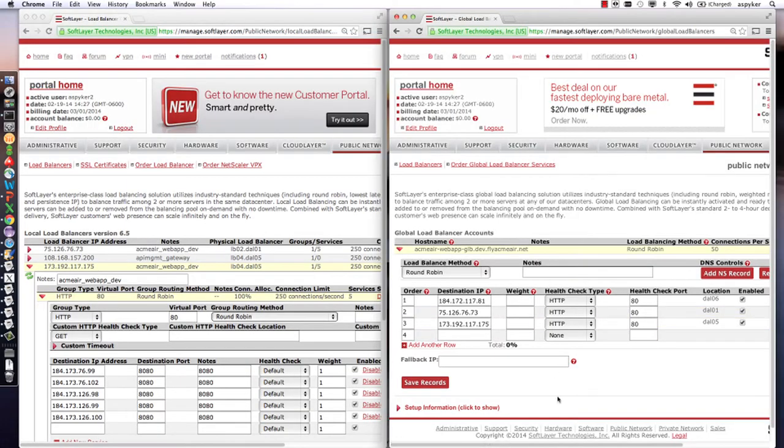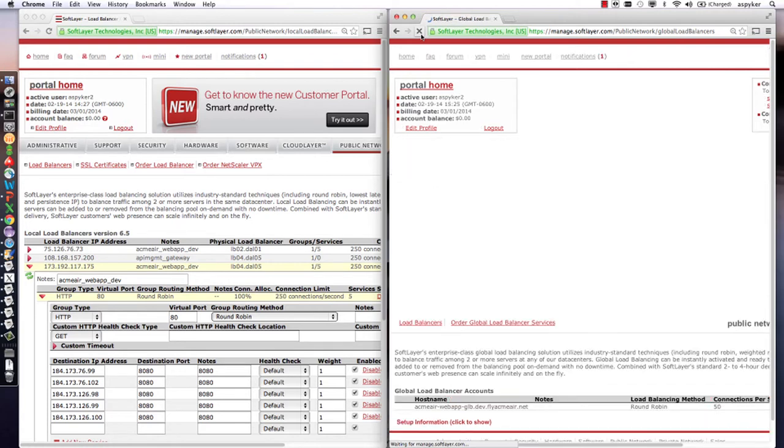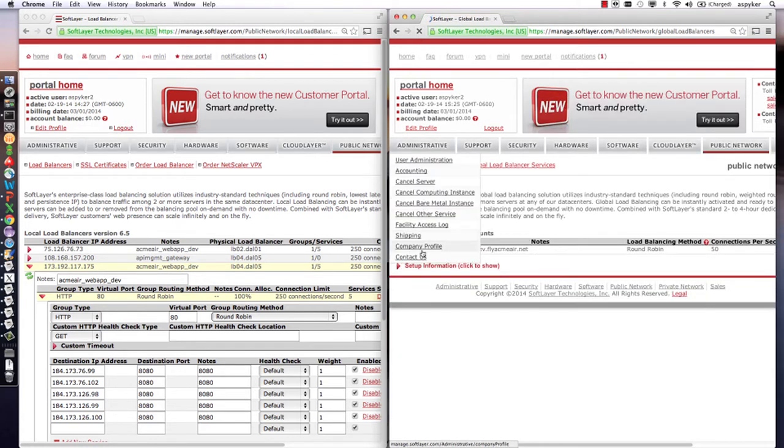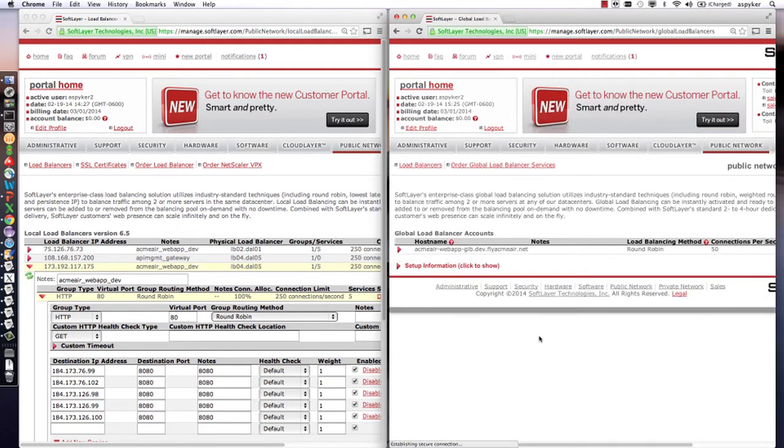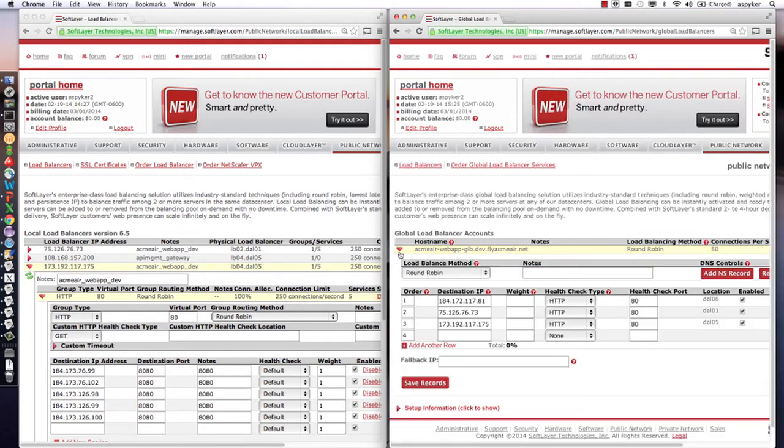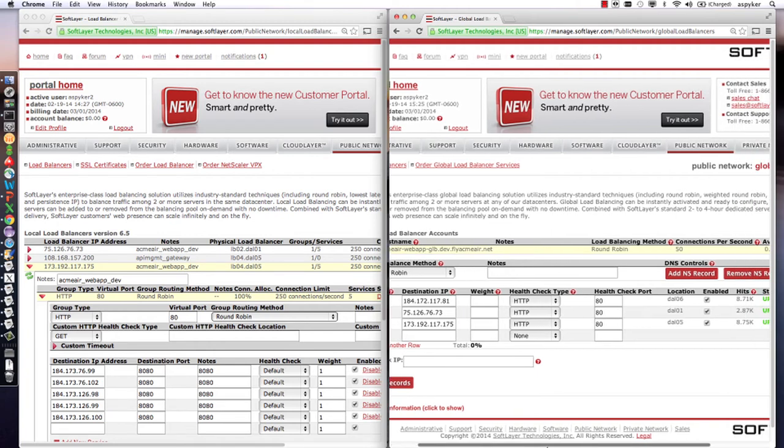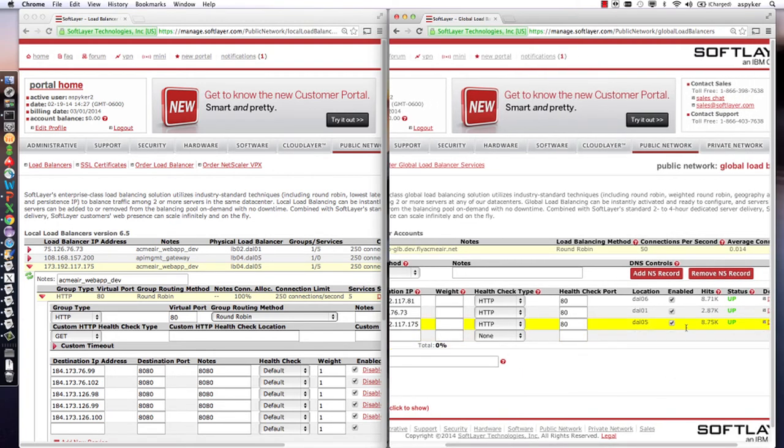As I said before, you can see the global load balancer up front doing the balancing across the data centers. I have three different data centers—one, five, and six—that it's sending traffic to.